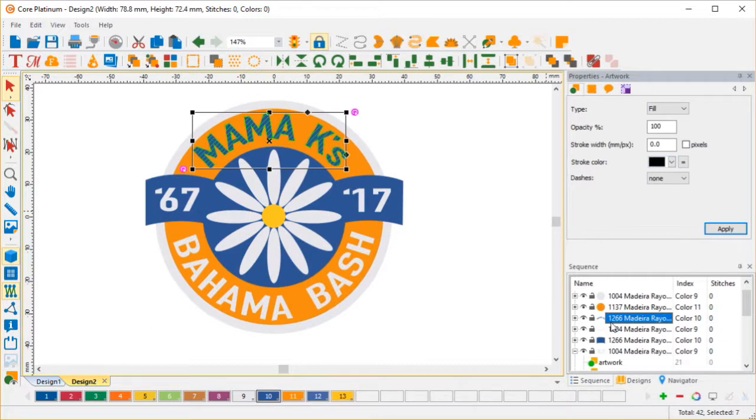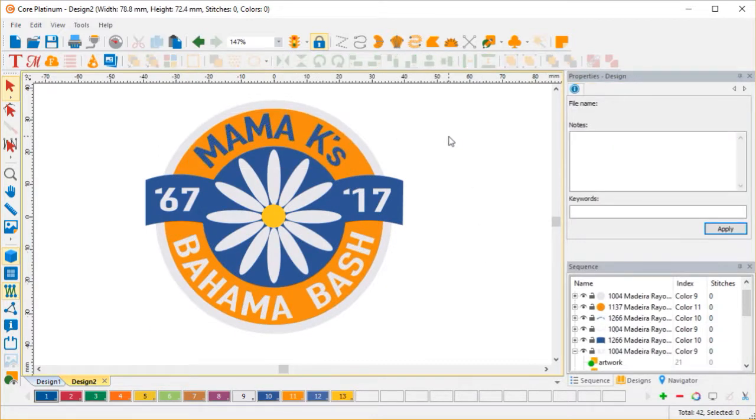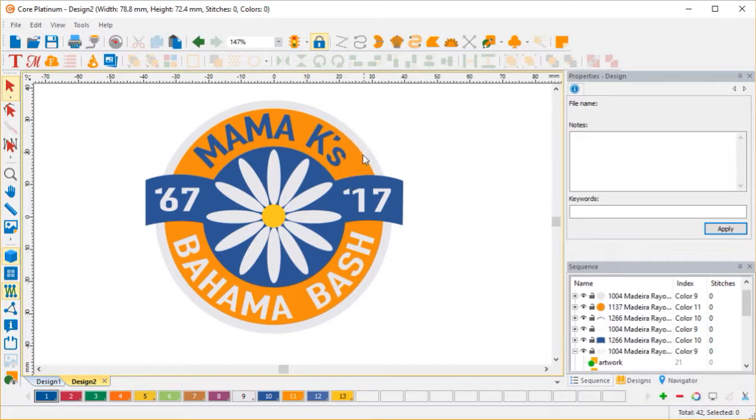And also the sequencing is maybe not the best. In any case, what we're going to do is I'm going to use Core's built-in editing features to trim this image up to make it better for embroidery.